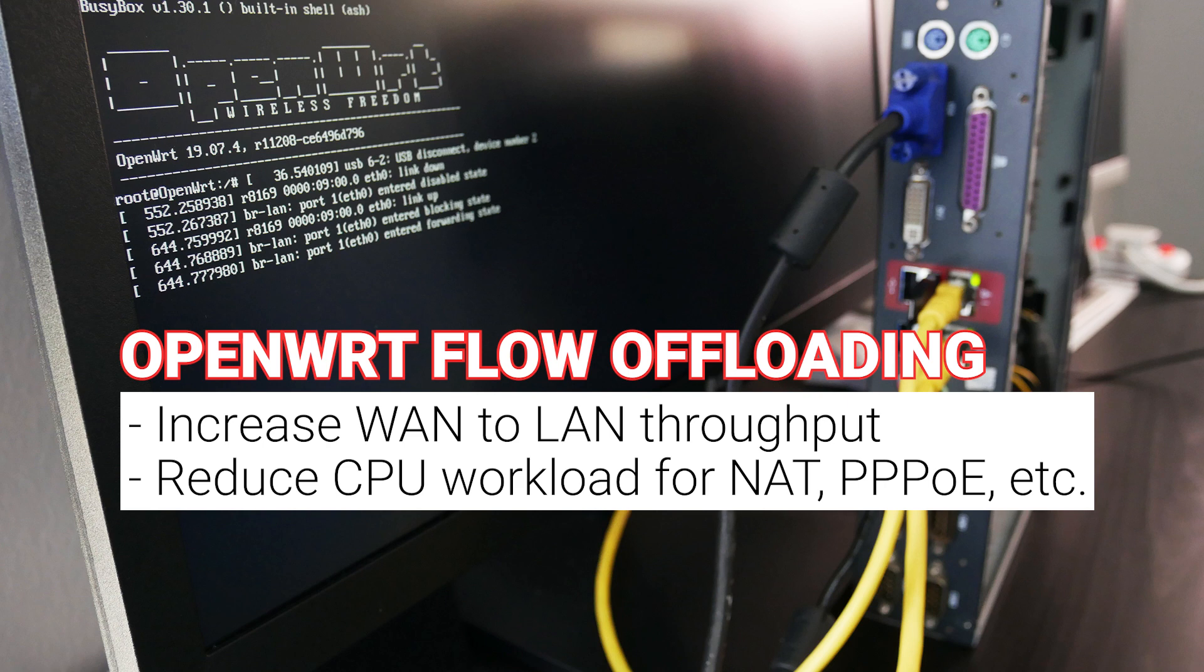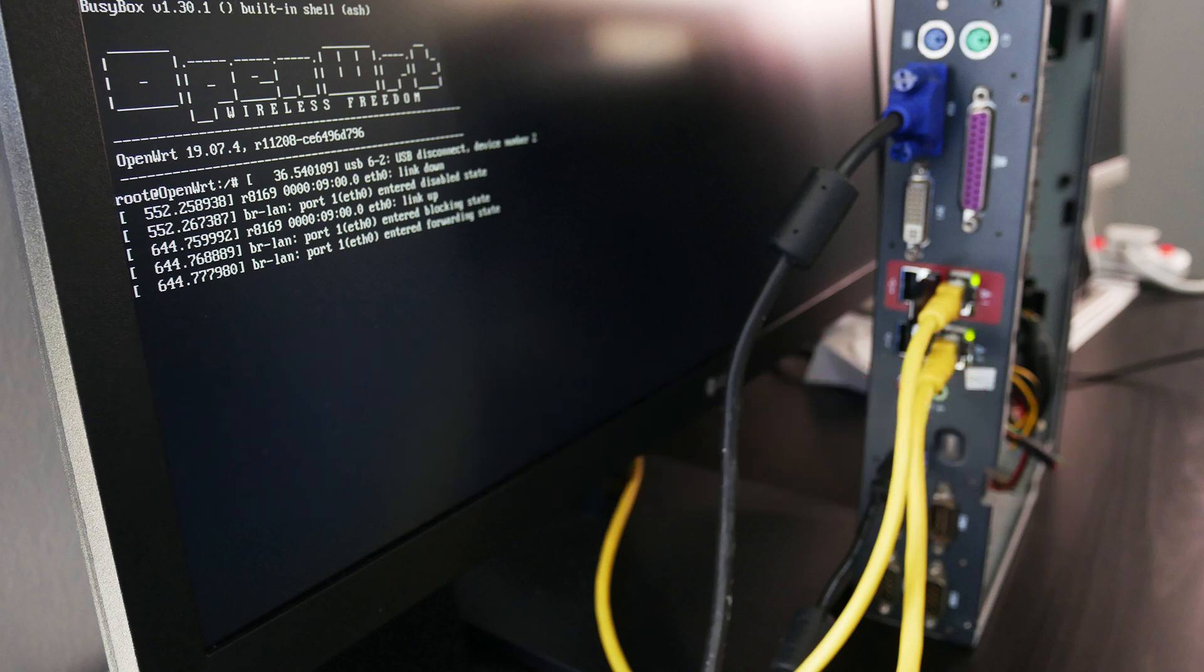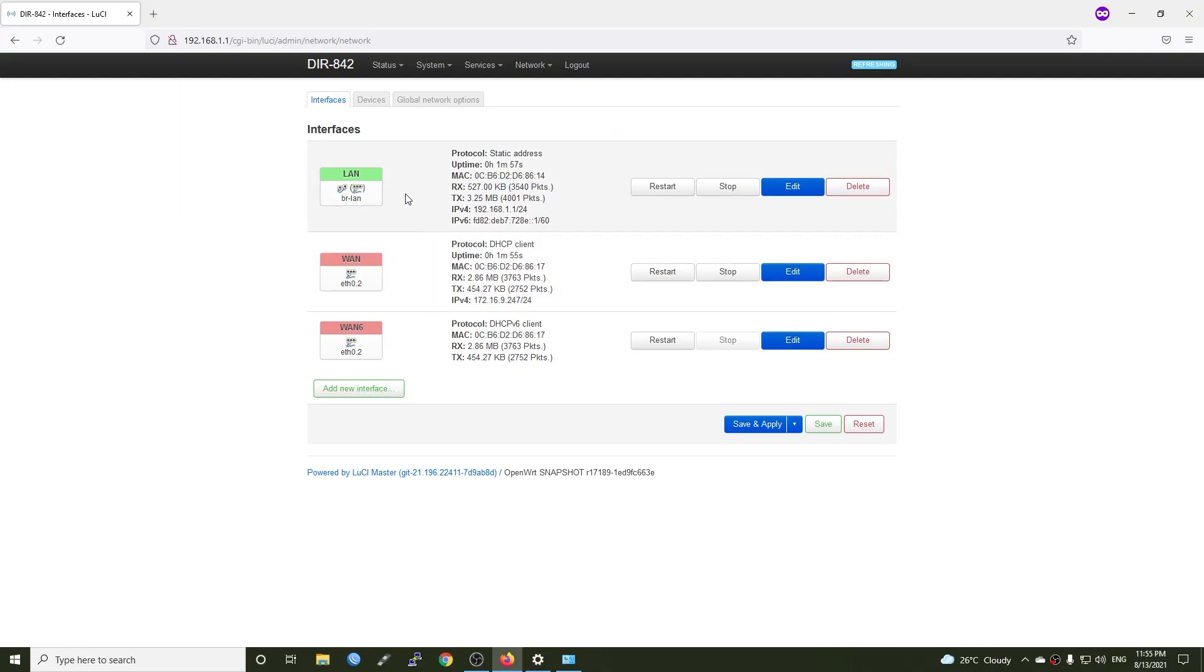Before configuration, let's have a check on the DR842C2 throughput with flow offloading on and off. This is the DR842C2. The WAN port is configured in DHCP mode. Currently, flow offloading is disabled.